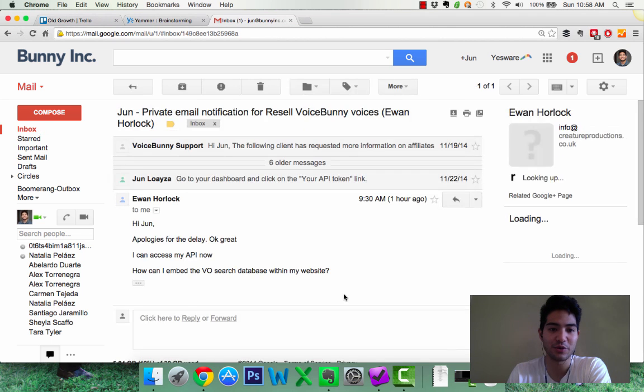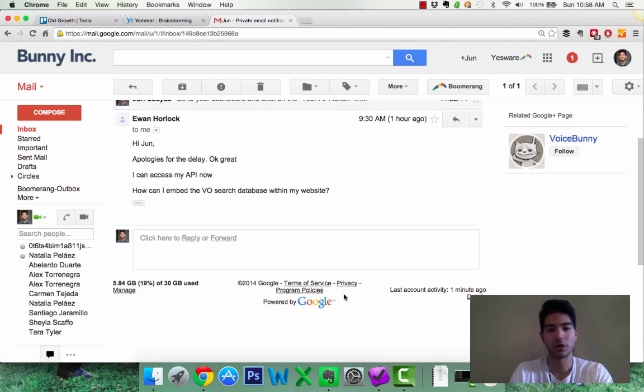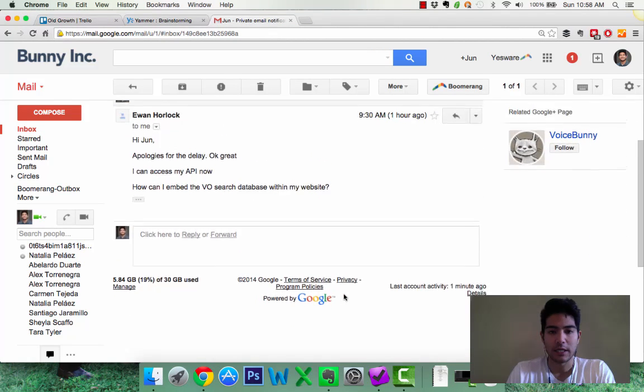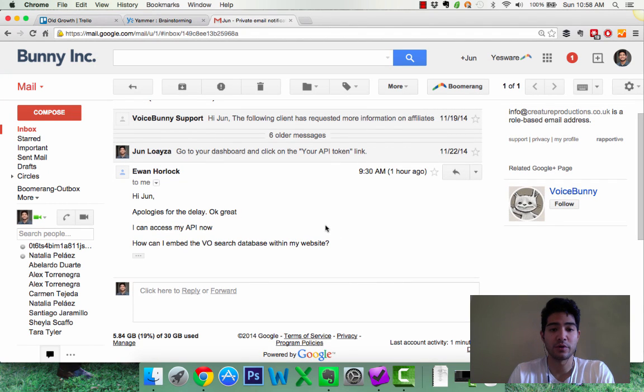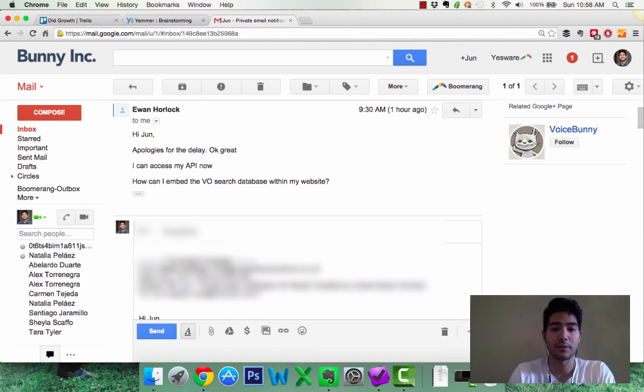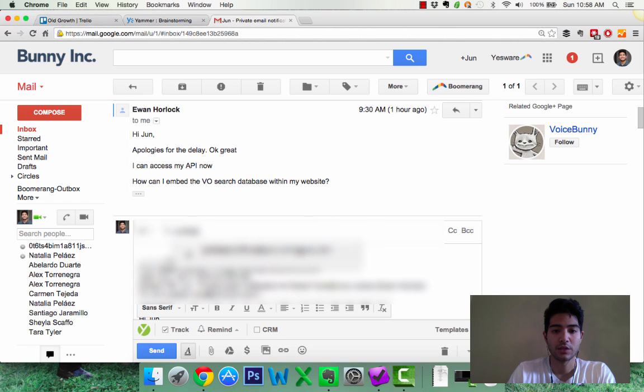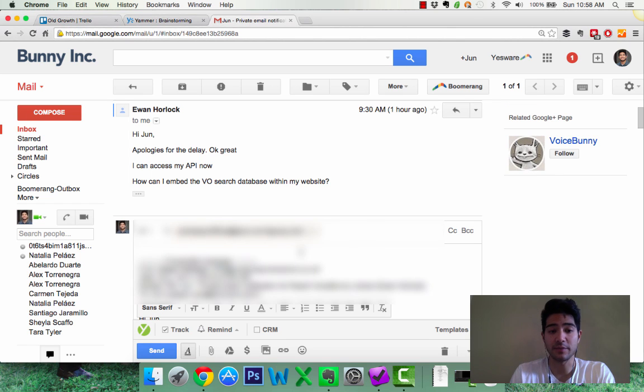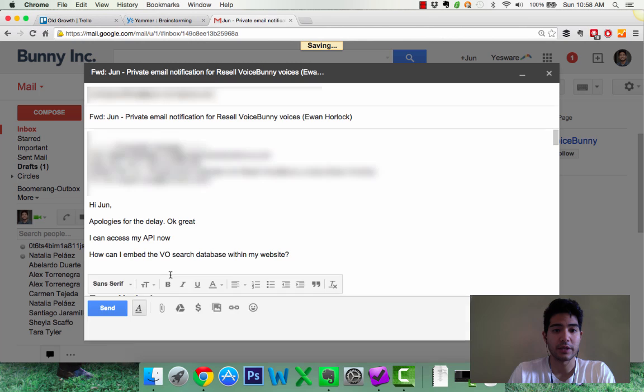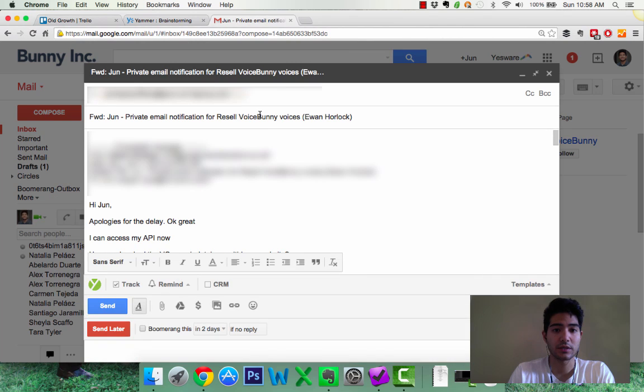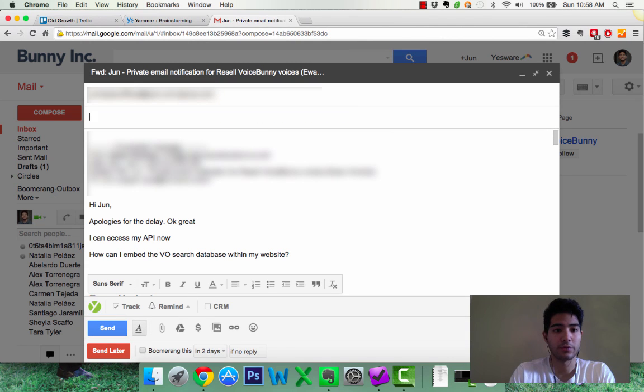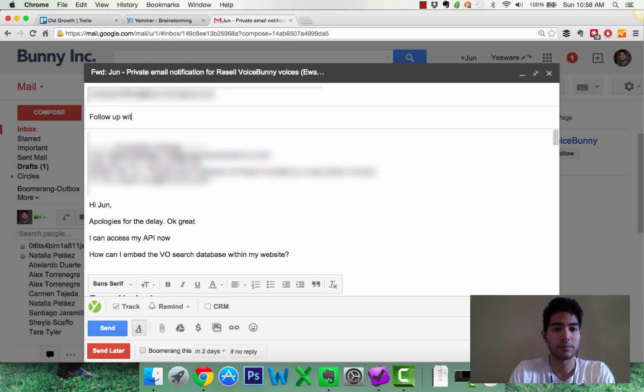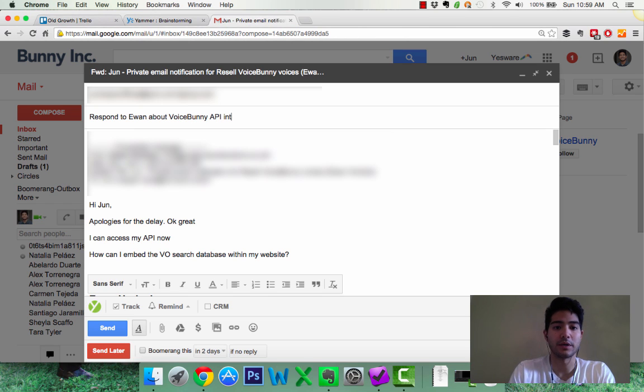So, here I got a response from Ewan Horlok. I'm not going to respond to him now because it's Sunday and I'm going to respond to it tomorrow. So, I'm going to forward this to my OmniFocus email, right? And then I'm going to edit subject and then I'm going to put down follow up, respond to Ewan about VoiceBunny API integration. There you go.